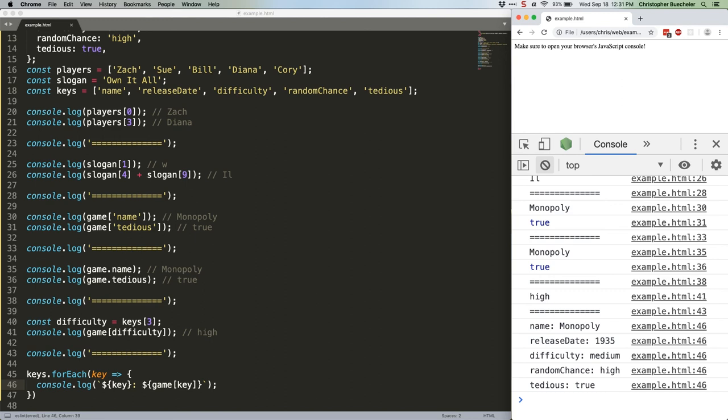So there you have it. The basics of bracket notation. What do you guys think? Was this too basic for this series, or did you find it valuable? You can always reply to this video and let me know. See you next week. Bye.